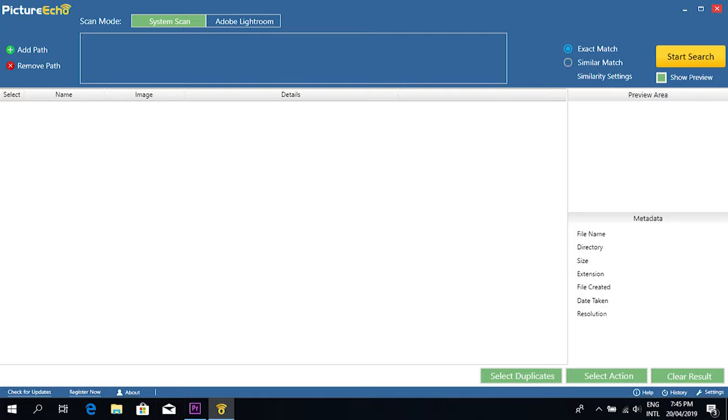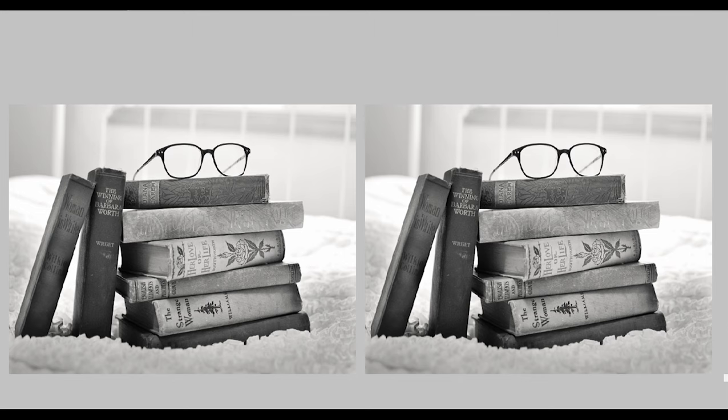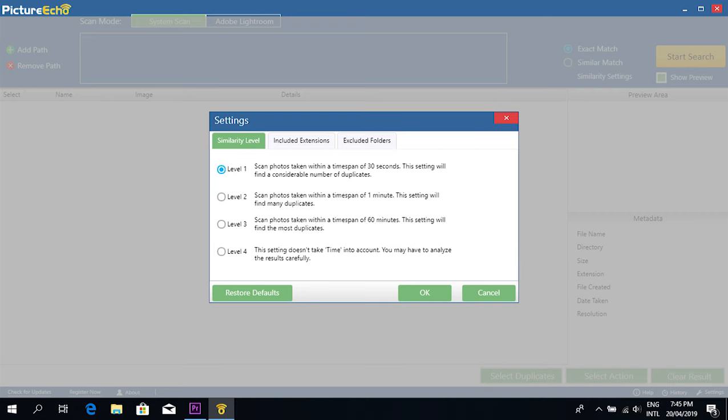There are two kinds of scans done by PictureEcho: exact match and similar match. The exact match finds 100% same pictures, while the similar match finds lookalike pictures utilizing its visual similarity algorithm.